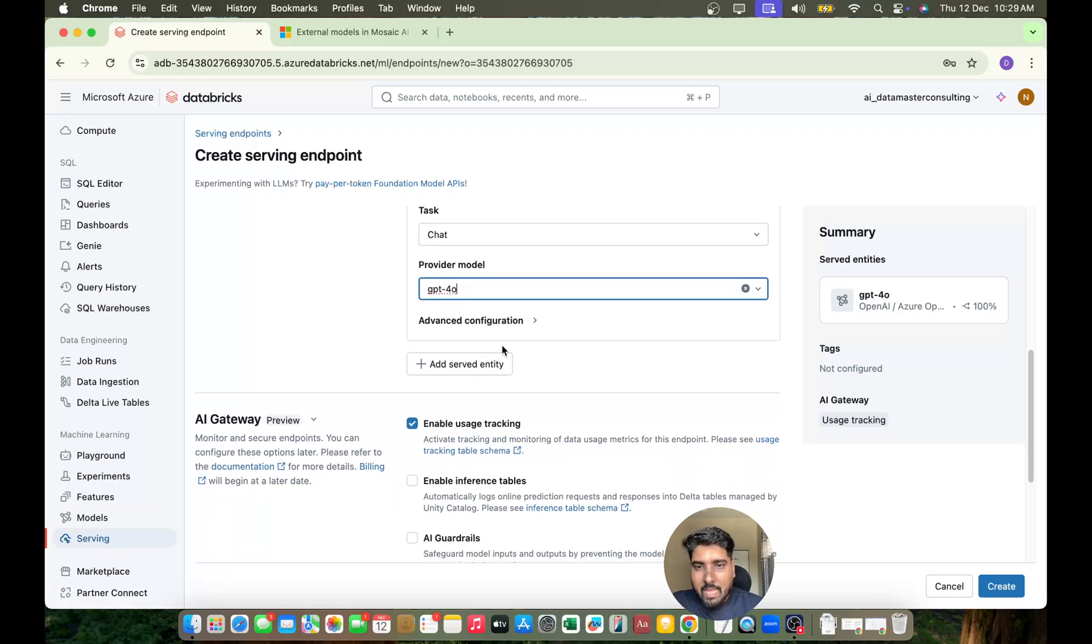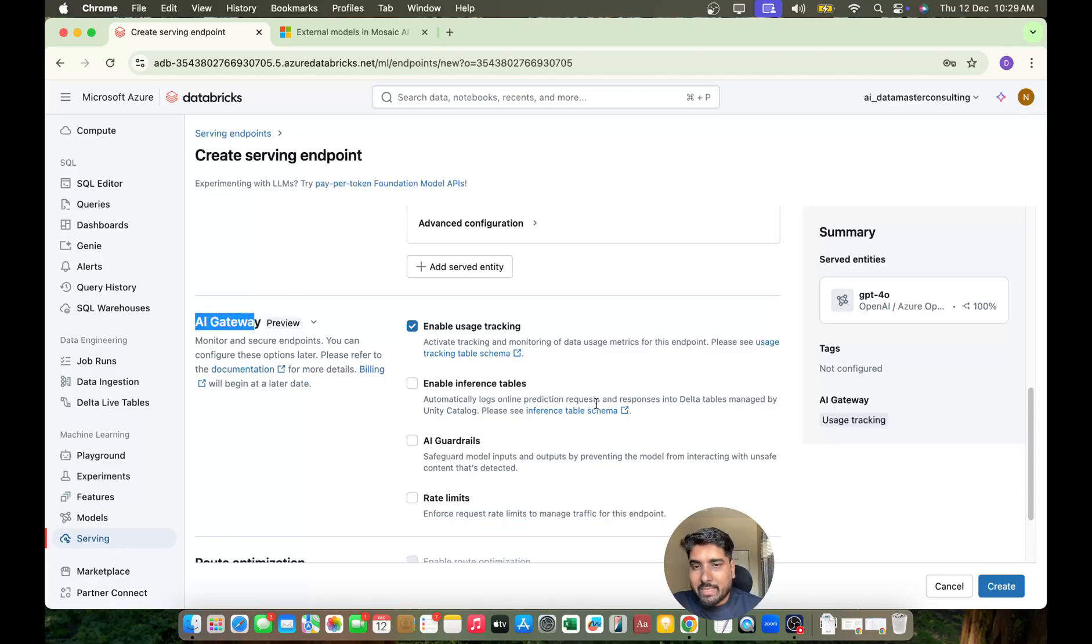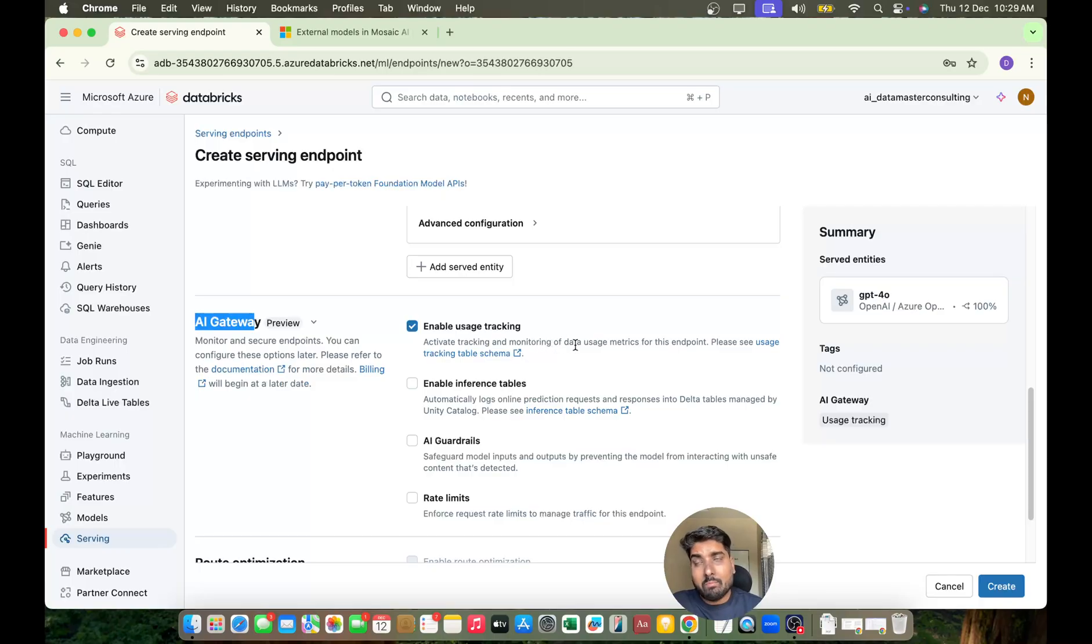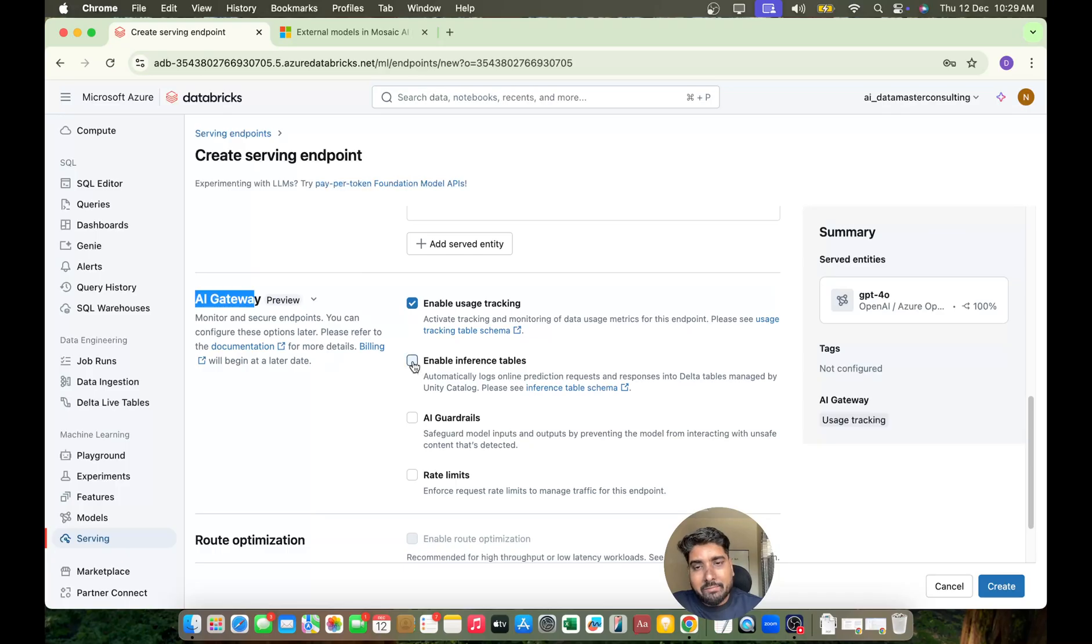Moving further, we have an AI Gateway within the serving endpoints that helps you enable usage tracking. You can activate the tracking to monitor the complete usage of this model. You can also enable the inference table.